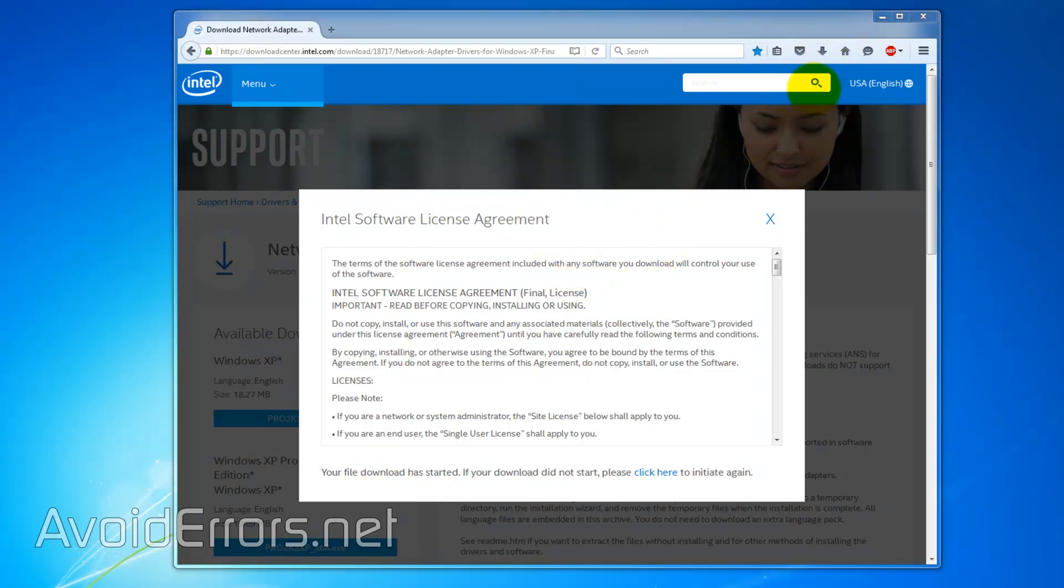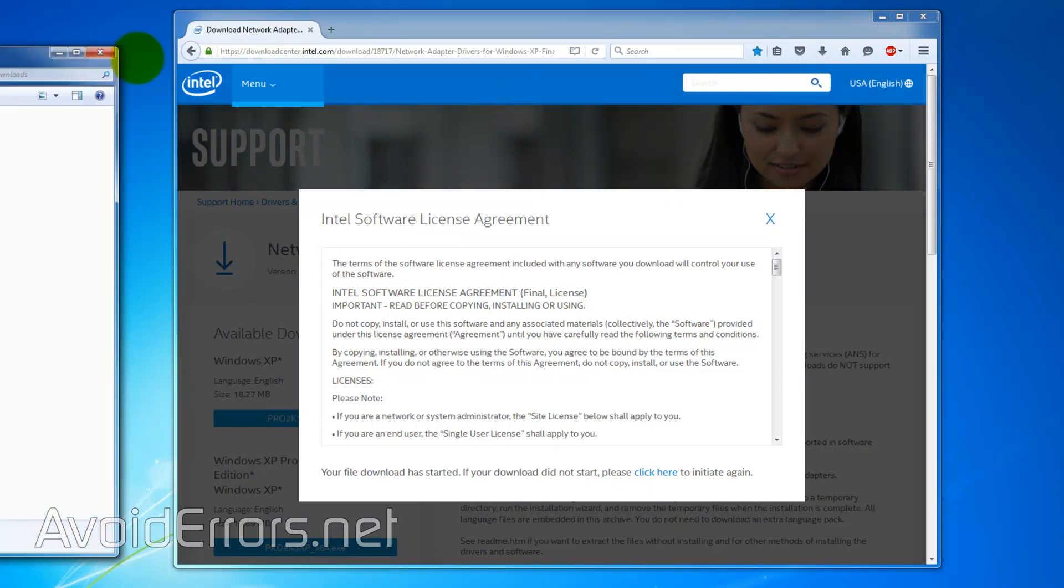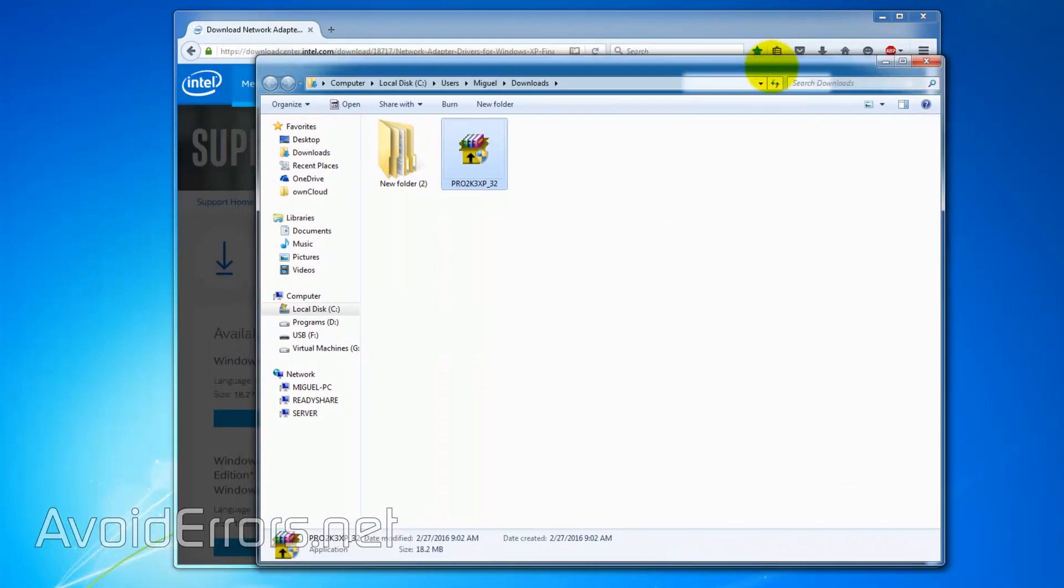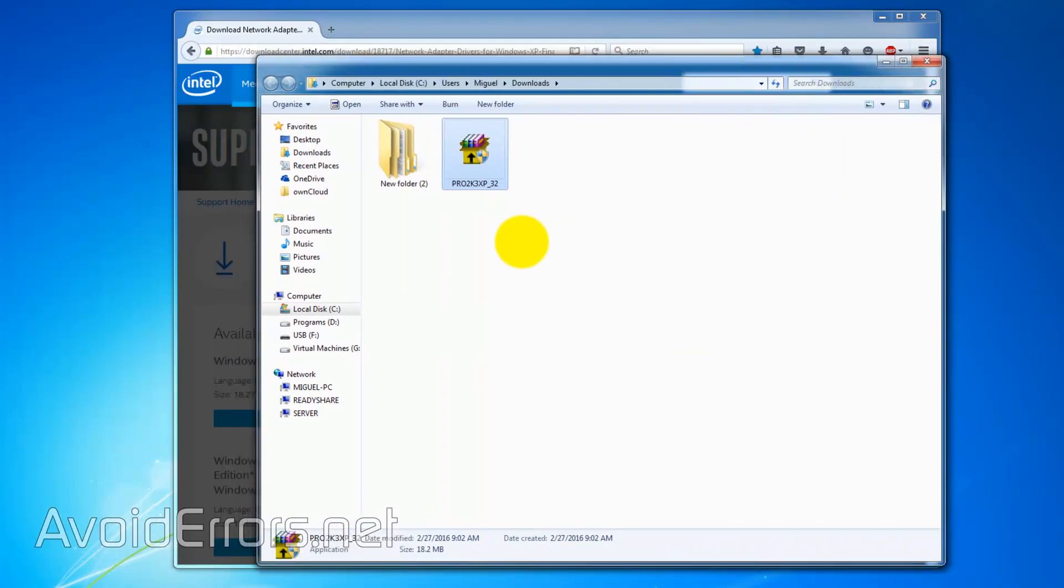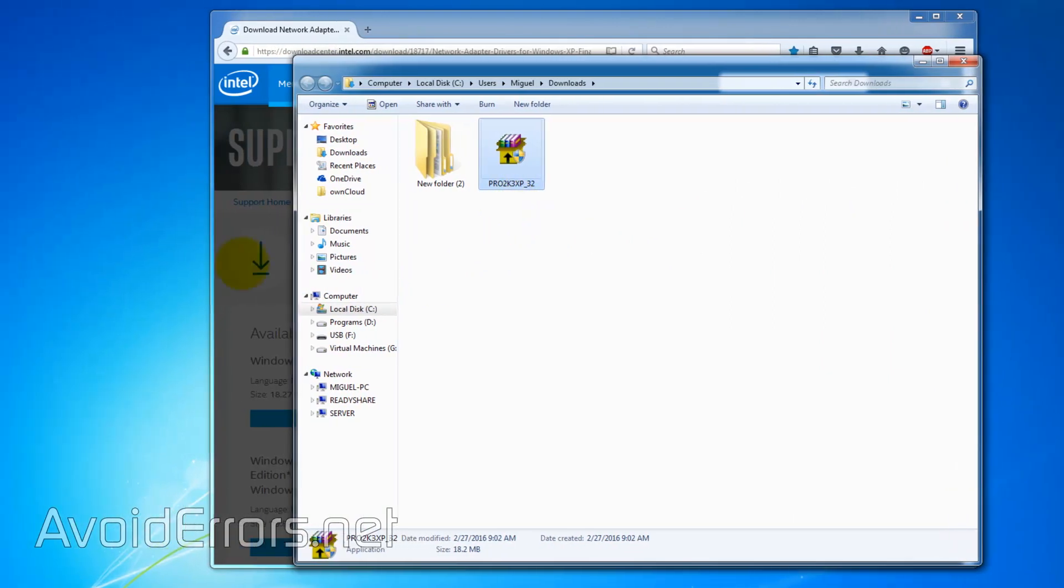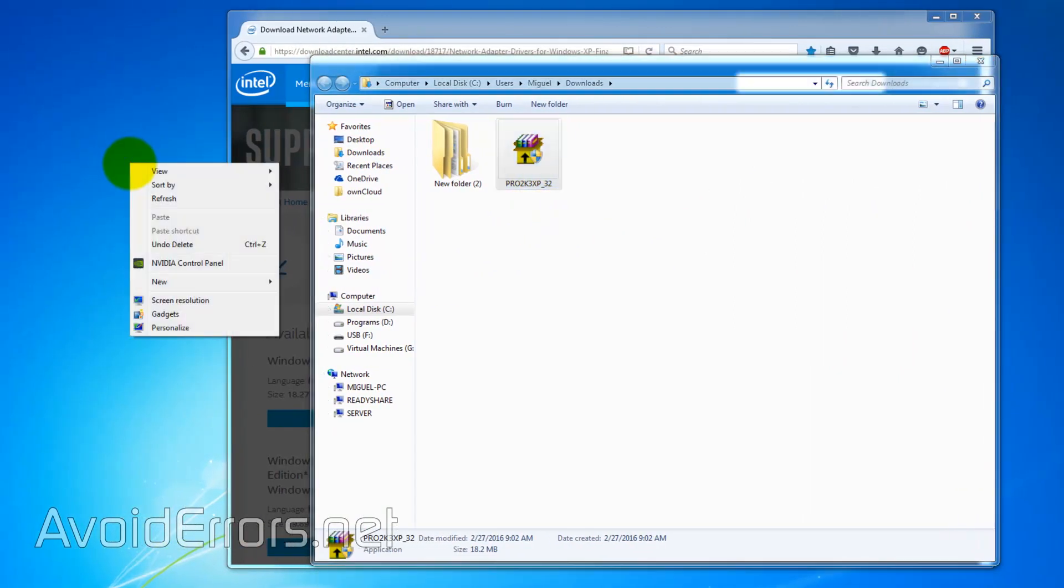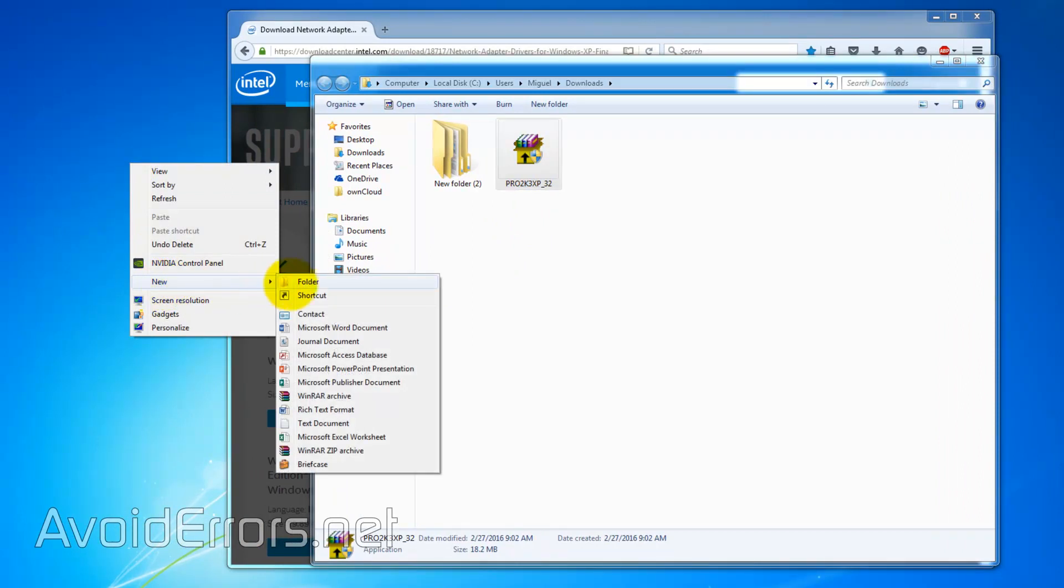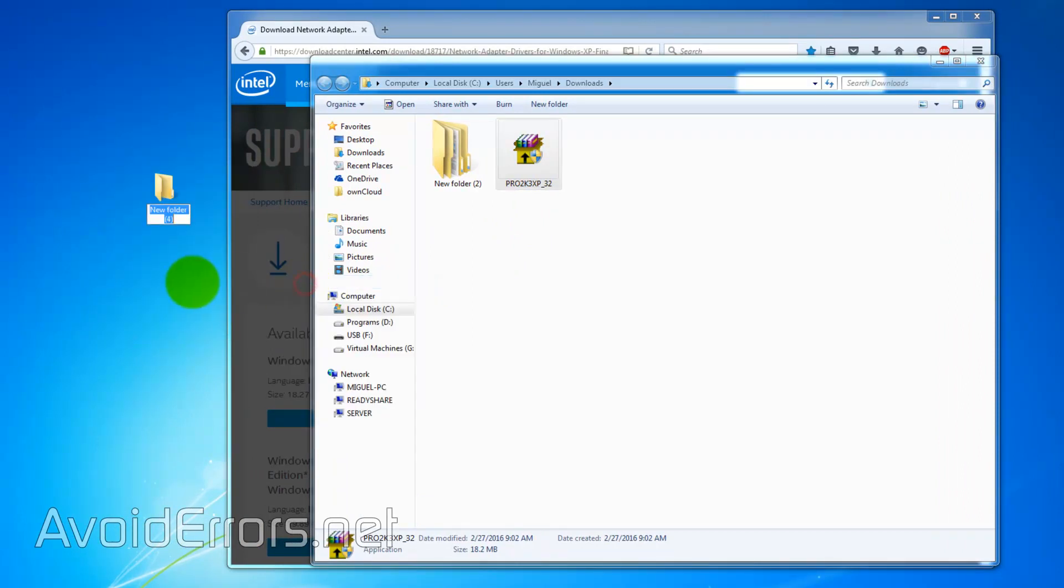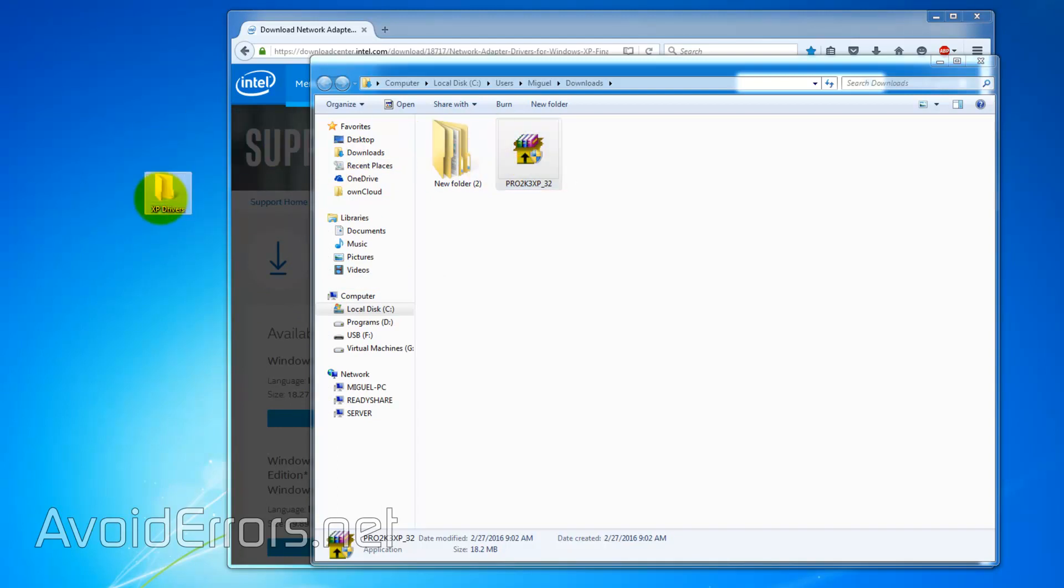I'll navigate to that folder. There it is. And now I'm going to create a shared folder. This folder is going to be shared with our guest operating system Windows XP, and it will contain the driver executable. So I'll just drag and drop it to that folder.